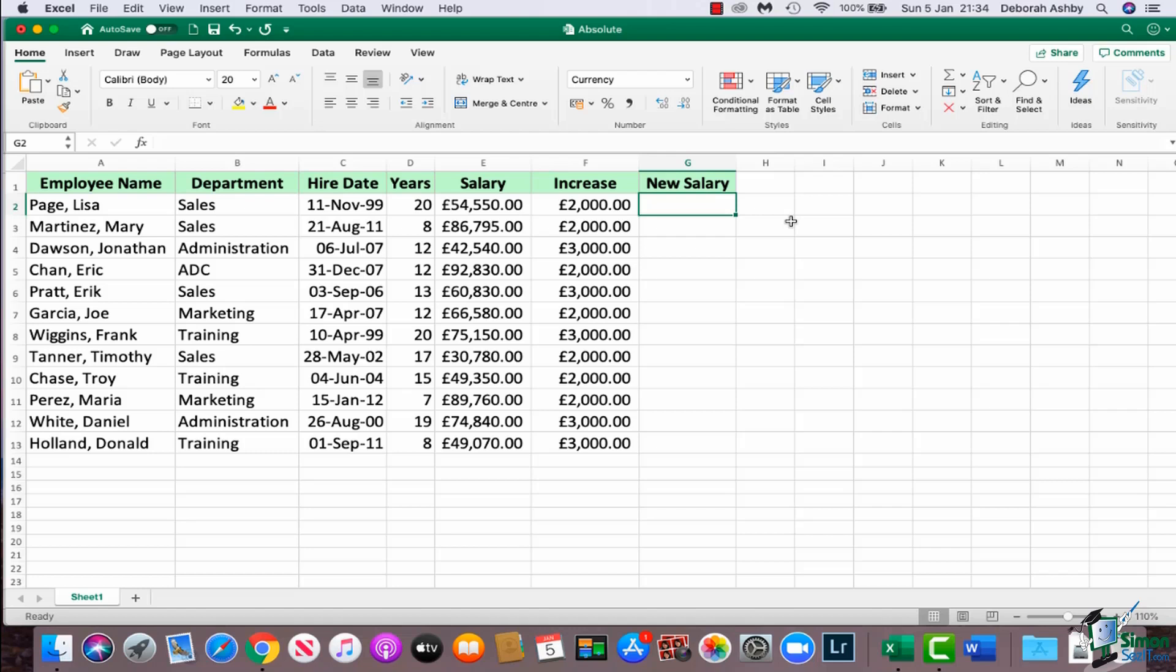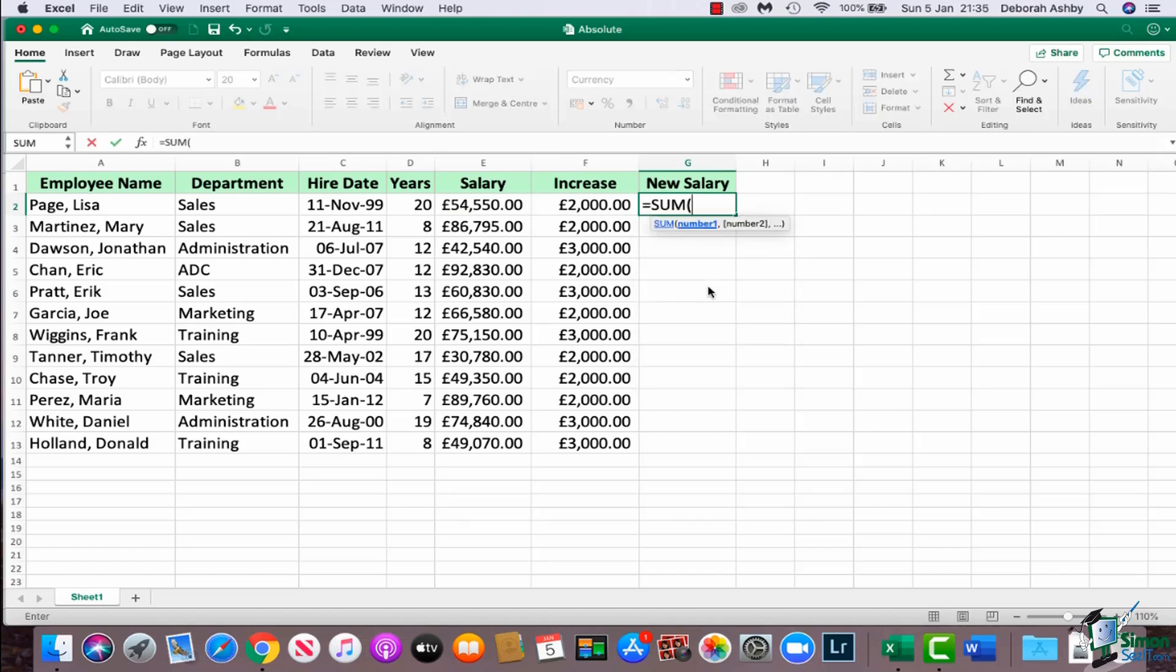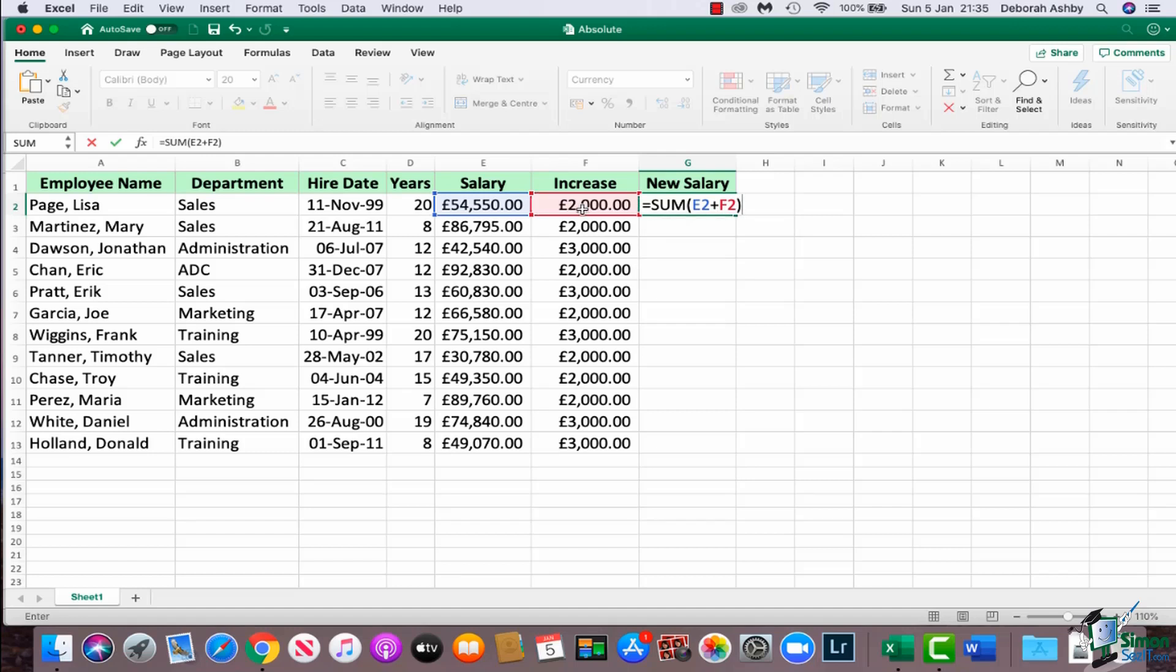So all I want to do is do a very simple sum calculation where I add up the data in E2 and the data in F2. So we're going to start out with equals, I'm going to say sum, I'm going to open my parentheses, and what I'm going to do is I'm going to say we want to add E2 plus F2 and close my parentheses. So very simple and straightforward.